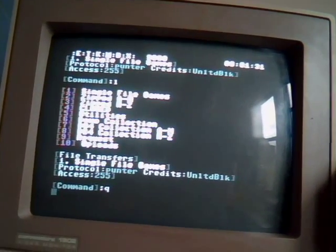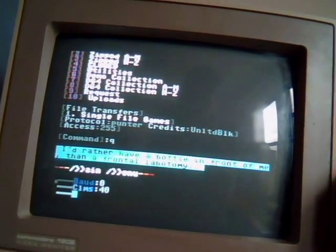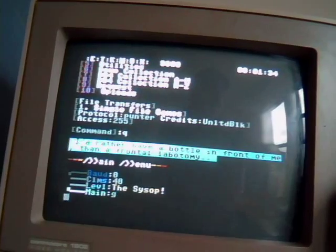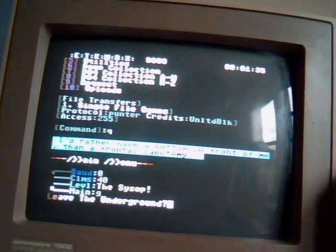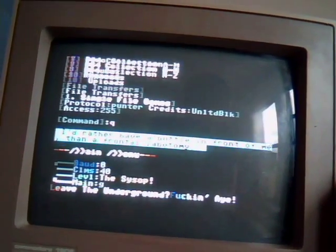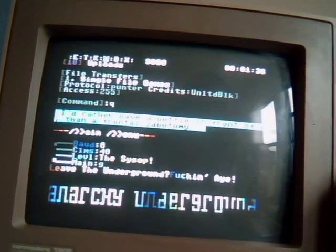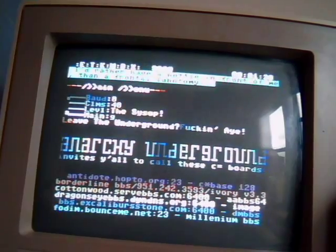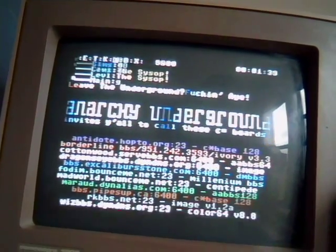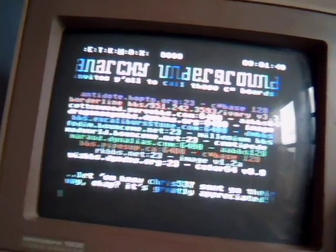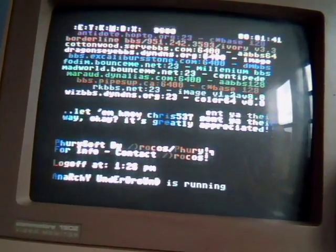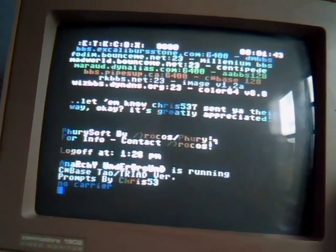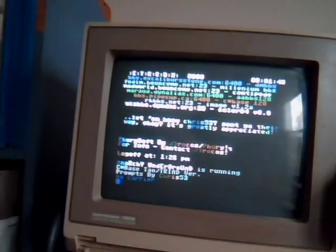So that's how you get online. If you want to do some telnetting, call some old Commodore BBSs. It's a piece of cake. And have a good one everybody. Hope you enjoyed it.